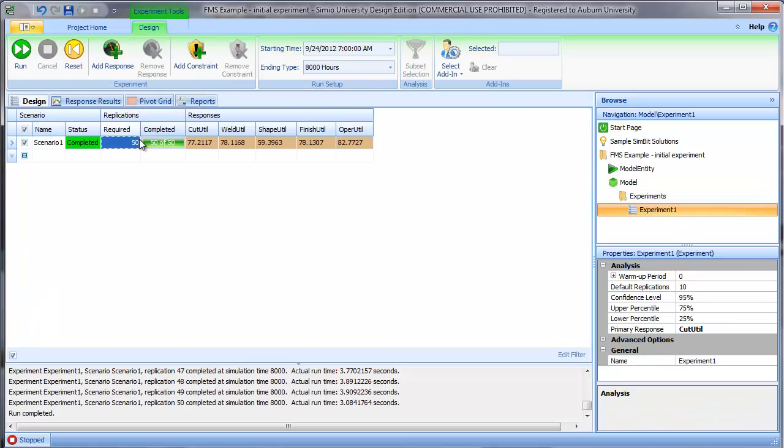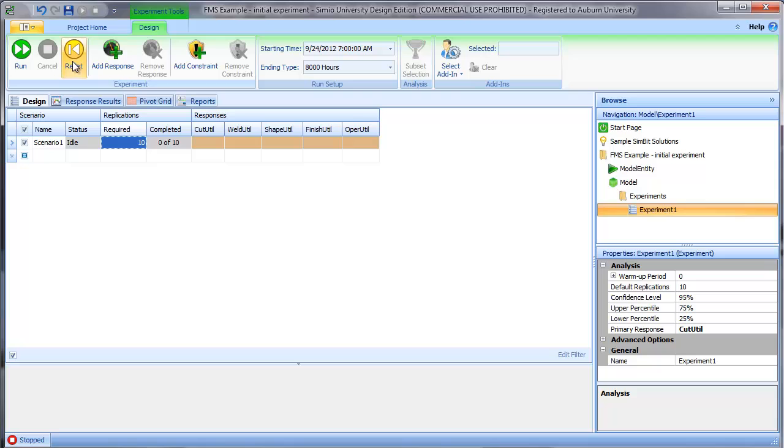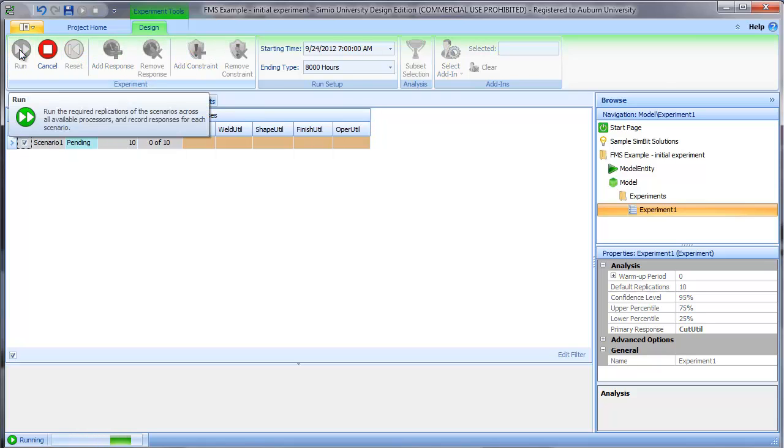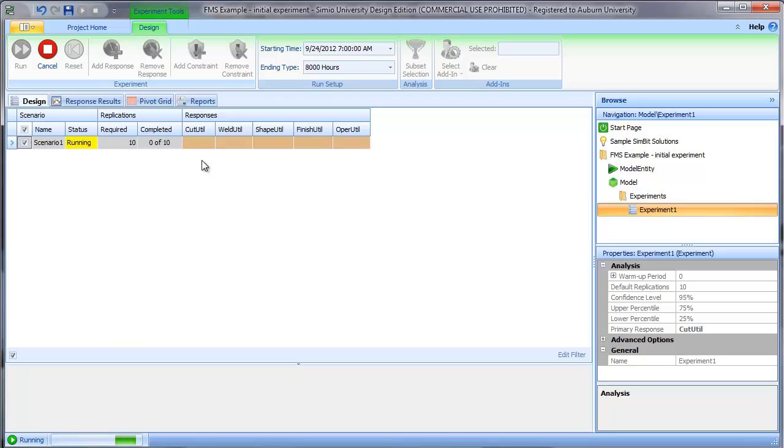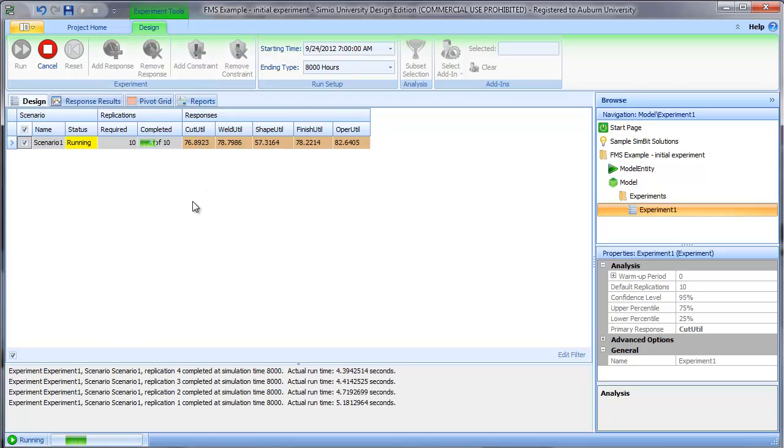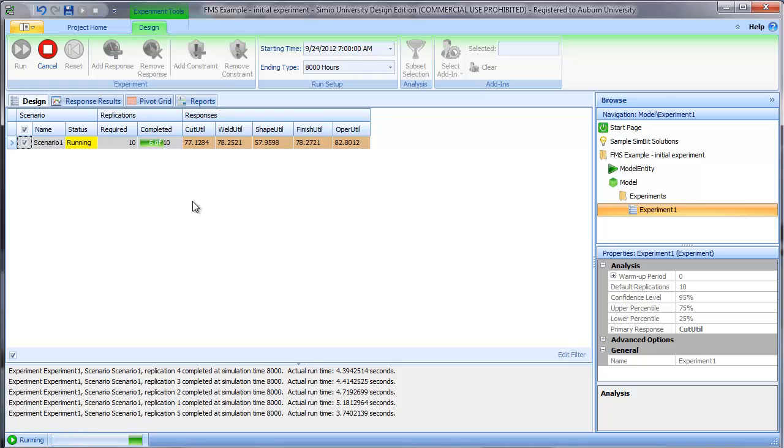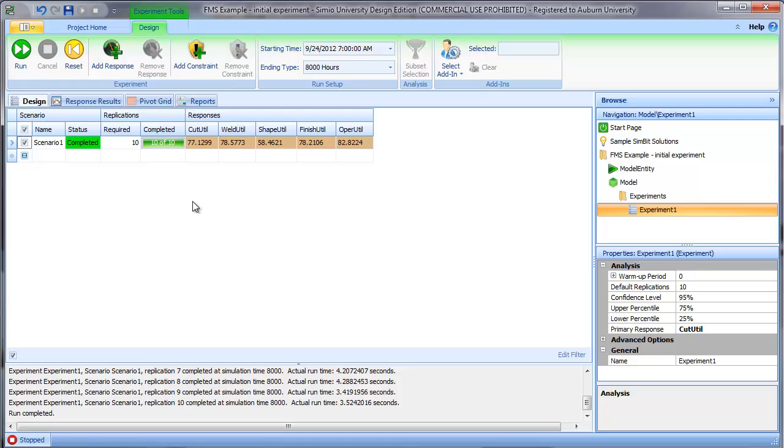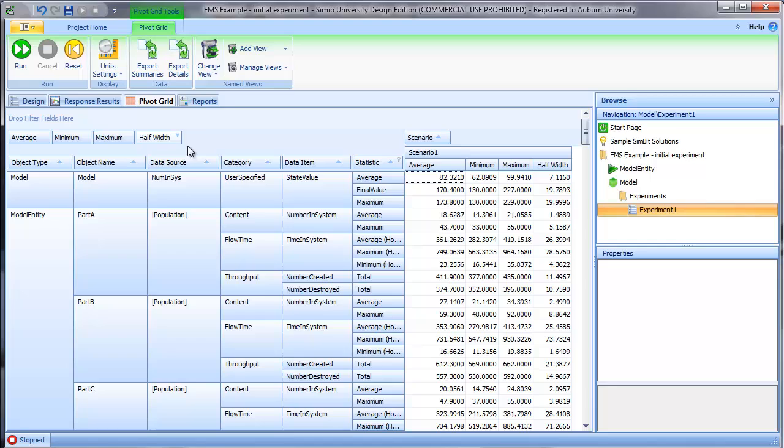Now when I go back to my experiment, let's reduce this back down to 10 so it can run in a reasonable time, and we can run our experiment. Now we should have a new user defined state statistic that tracks the total number, the average number of entities in the system as the system runs. We go to our pivot grid and here you can see our number in system state statistic. The average value is 82.32 and the final value is 170.